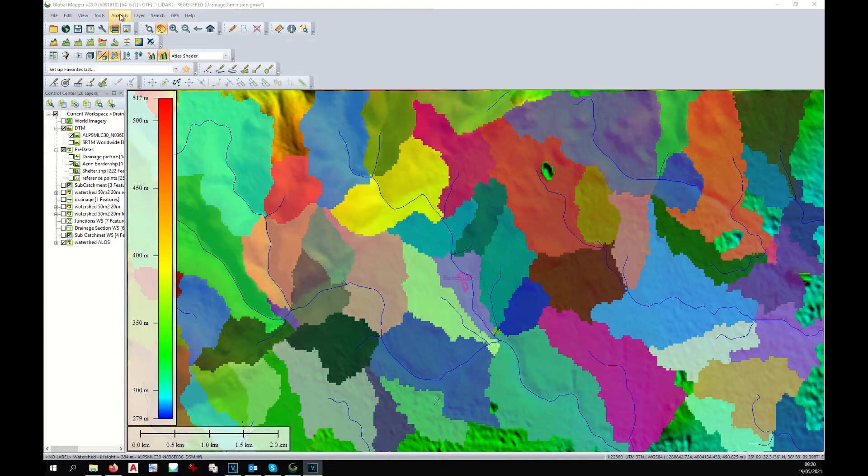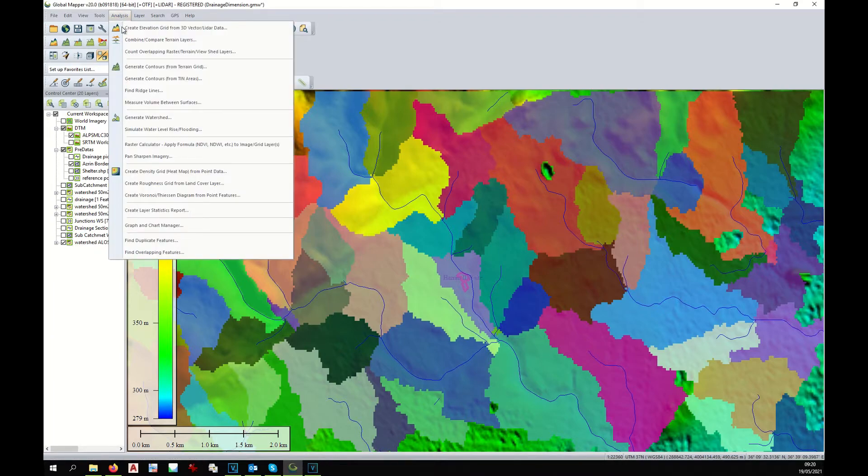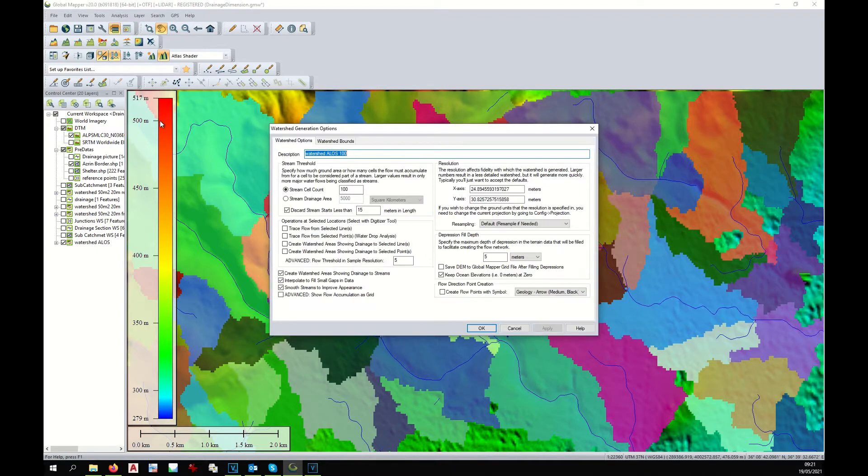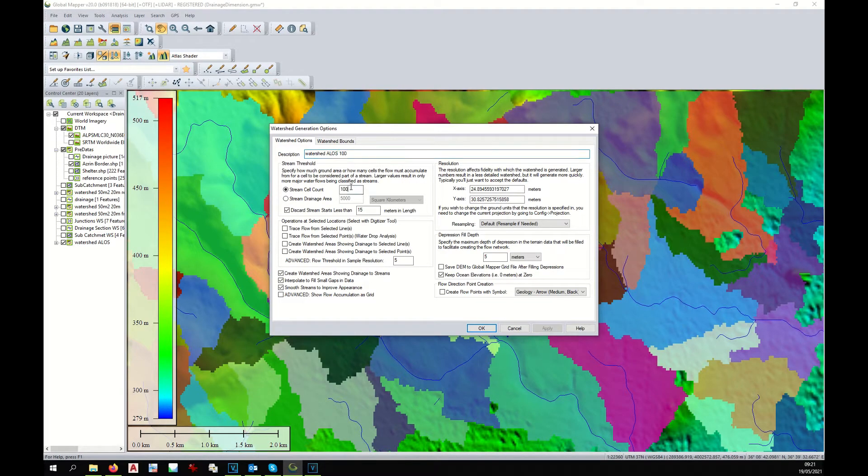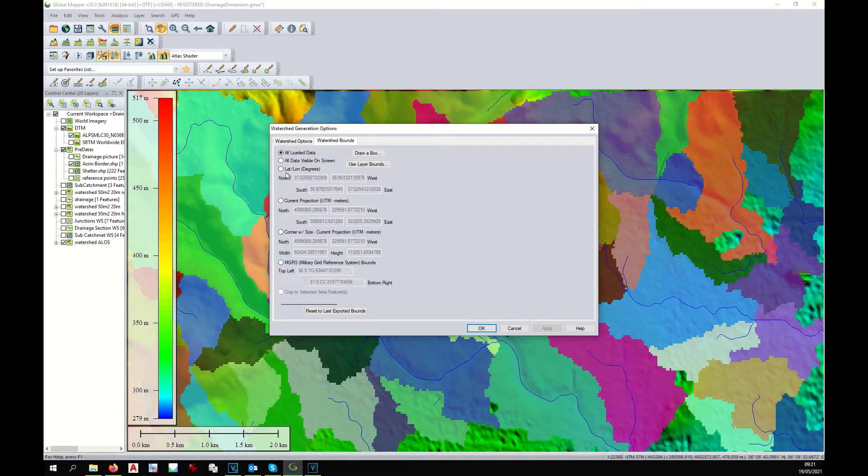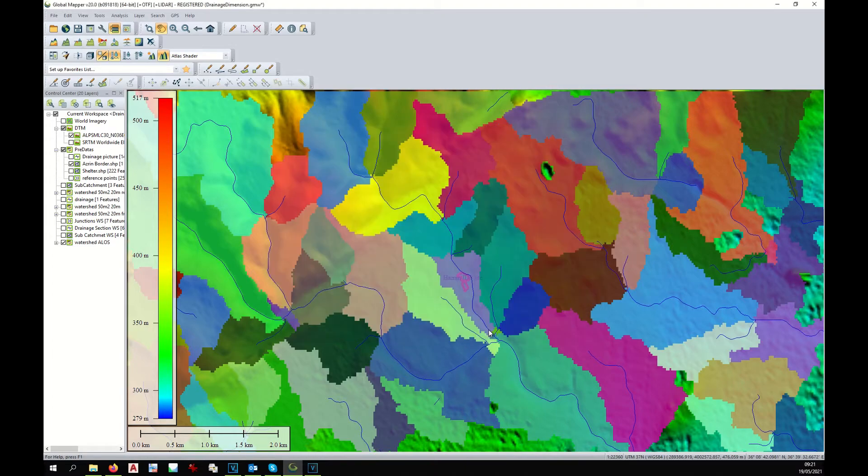Therefore, we need to increase the resolution of our watershed analysis. We go again to Analysis, Watershed, and this time we change the name of our layer. We write Watershed 100, and we change the cell count to 100. We need to limit the boundary to the visible area and click OK.